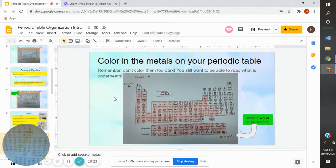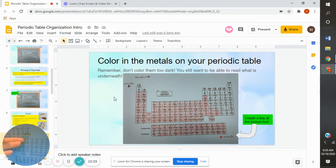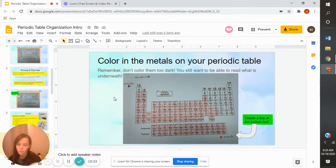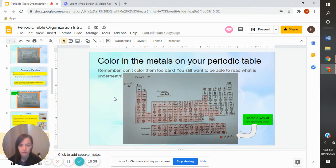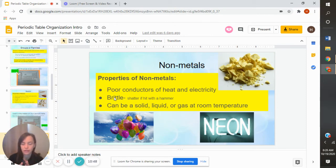Some things to note: hydrogen is not a metal, so don't color that one in. Over here we have our stair steps — everything on this side like aluminum and beyond is what we're going to color. Everything on the other side — don't color B, C, Si, or any of that. Color all of the metals section. This is going to take you a while to color, so please pause the video to finish coloring. Also remember to make your key at the bottom — that's super important.